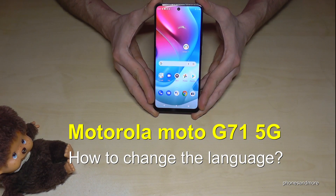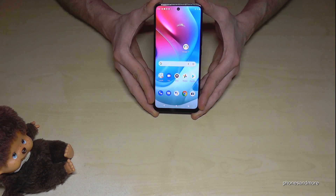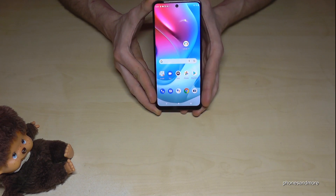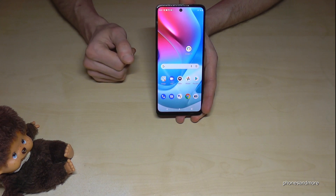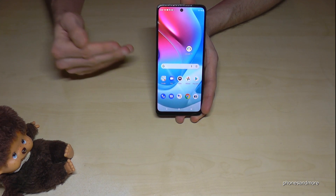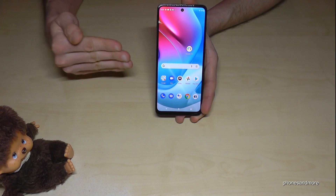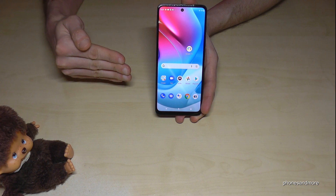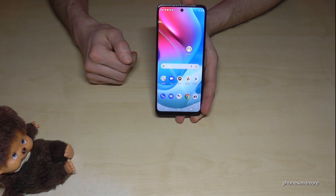Hello everybody. I want to show you with this video how you can change the language on the Motorola Moto G71 5G. First of all, let me tell you: whatever language you have on your phone right now, with whatever letters, the symbols and the positions I will show you will always be the same. So just follow carefully.